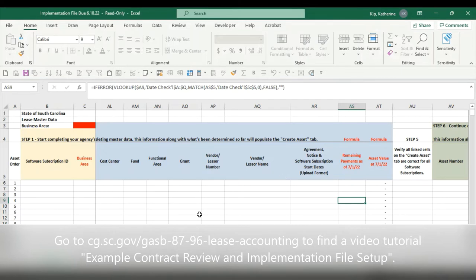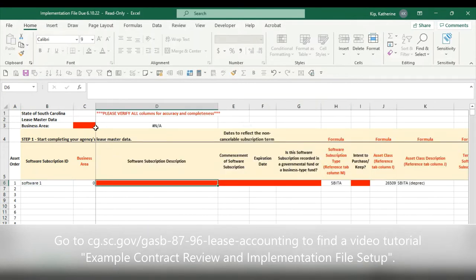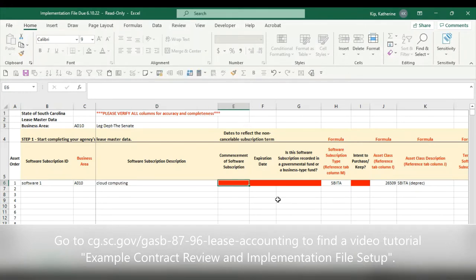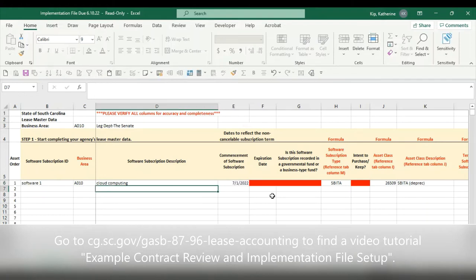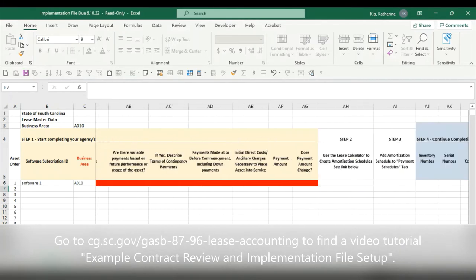You're going to go through this implementation file — the same one you used last year for GASB 87 — and record your software subscriptions. Give your software subscription an ID and start filling in the information. I'm just going to do a mock fill-out: I'll call this 'Software One,' give it ID number 1, and put in 'cloud computing.' We'll put in the commencement of the software as 7/1/2022 and the expiration — which is the non-cancelable subscription term — as 6/30/2025.